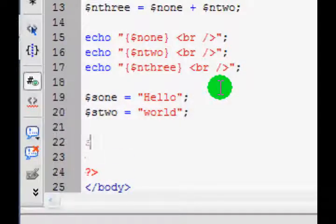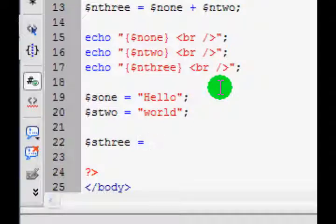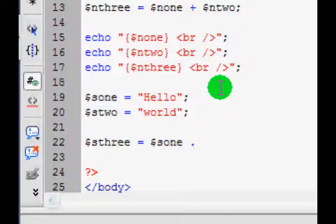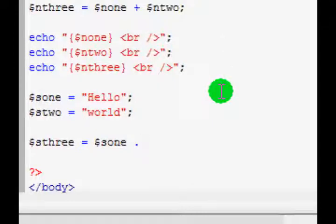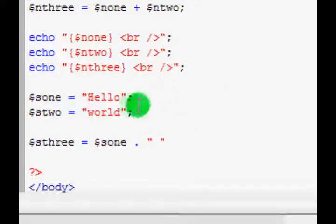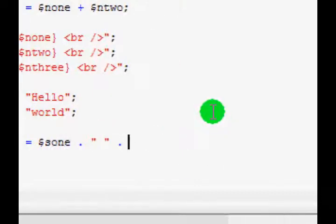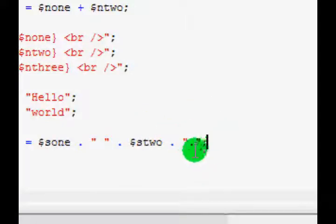Okay, and now dollar sign S3 equals dollar sign S1 dot. This is like using a plus, but instead for strings we use a dot to concatenate or add them together. S1 dot, and then we need to put a space in between, otherwise it will be hello world right next to each other. So hello add space add, and then we have to add the world bit, so S2, and then dot and just put a full stop there. Not a dot to add it, just a full stop.